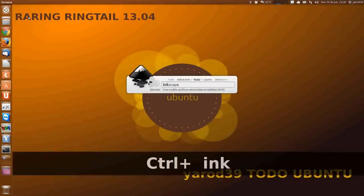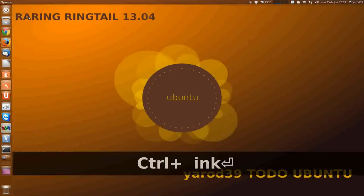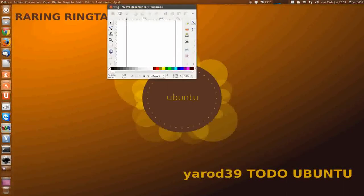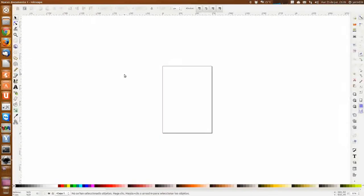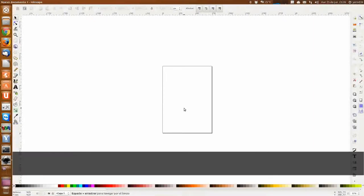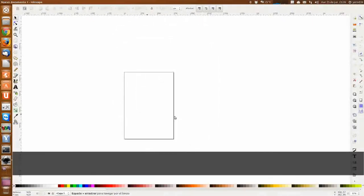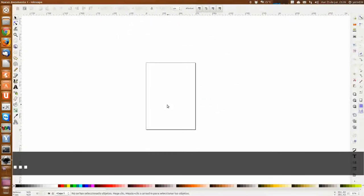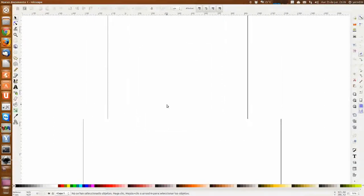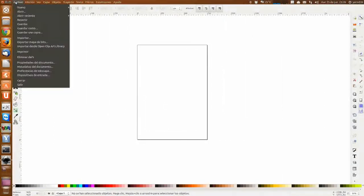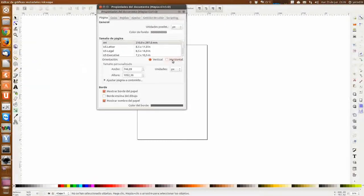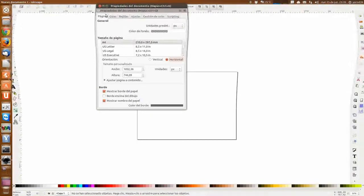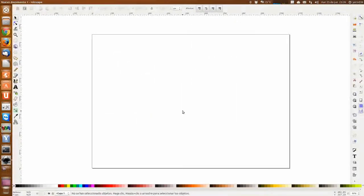Para empezar, os voy a enseñar un nuevo atajillo de teclado que he descubierto. Lo último que vimos es que habíamos configurado la página para moverla con el espacio y el clic izquierdo, y el zoom con el ratón. Lo primero que voy a hacer es ponerlo en horizontal, en preferencias, en propiedades del documento. Para dibujar me parece que en horizontal está más chulo, y aparte ocupa más pantalla.